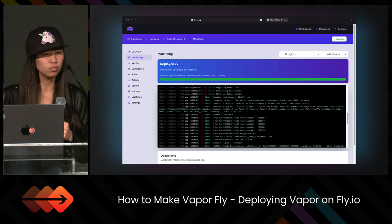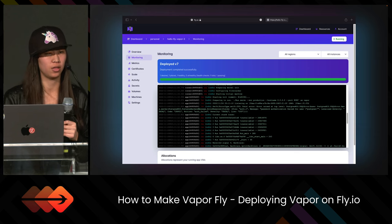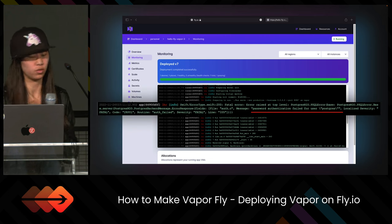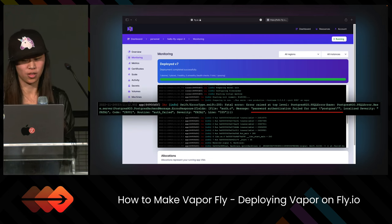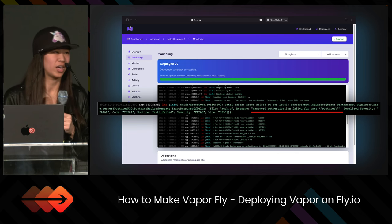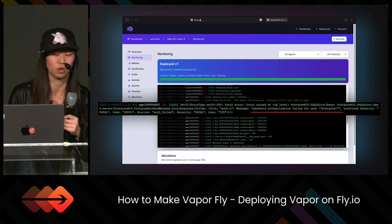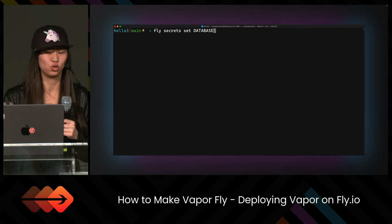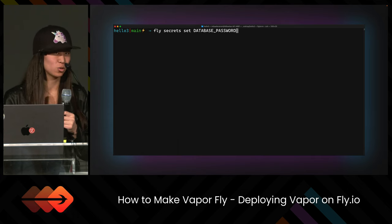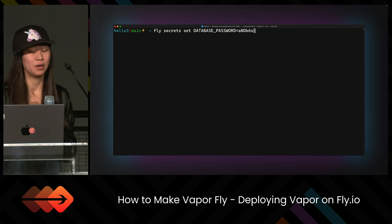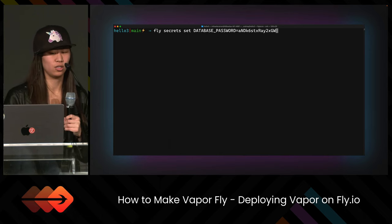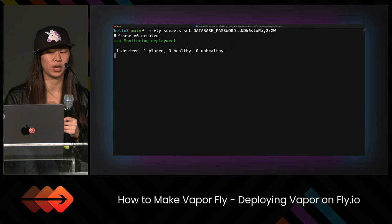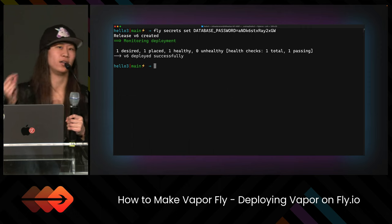We can see the error in the dashboard. If we click on the app and then click on Monitoring on the left, we see an error: 'password authentication failed for user postgres'. What happened was I typed the password wrong. So we go back into terminal and type 'fly secrets set DATABASE_PASSWORD' with the correct value. You can also use the 'unset' command to unset the value and add a new one, but that will deploy twice rather than once when you overwrite it.